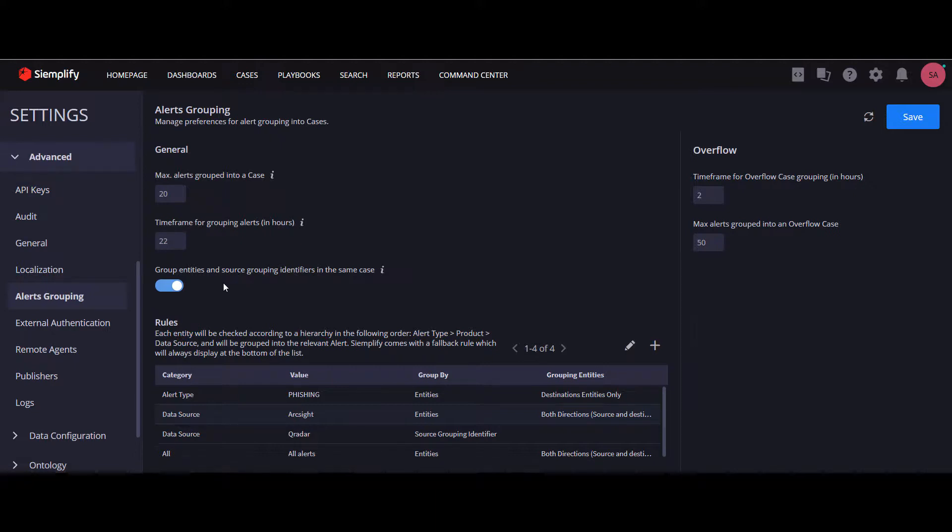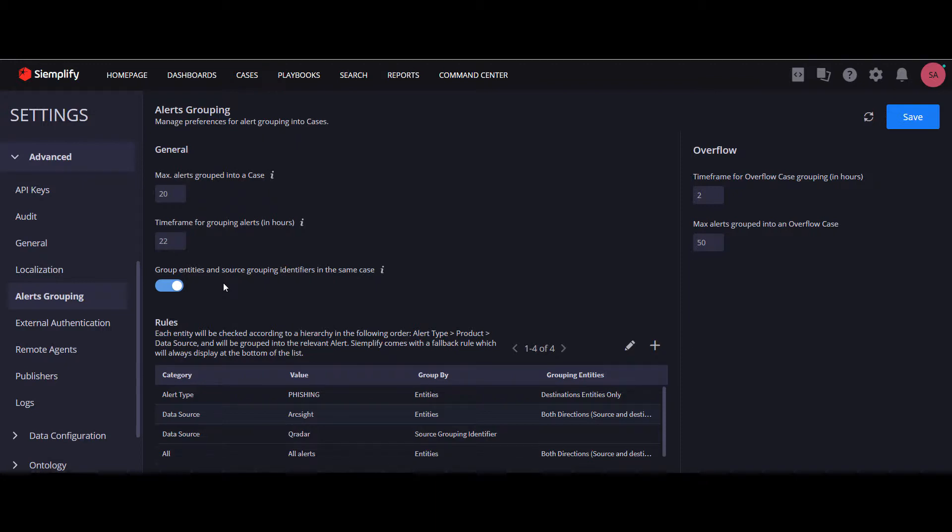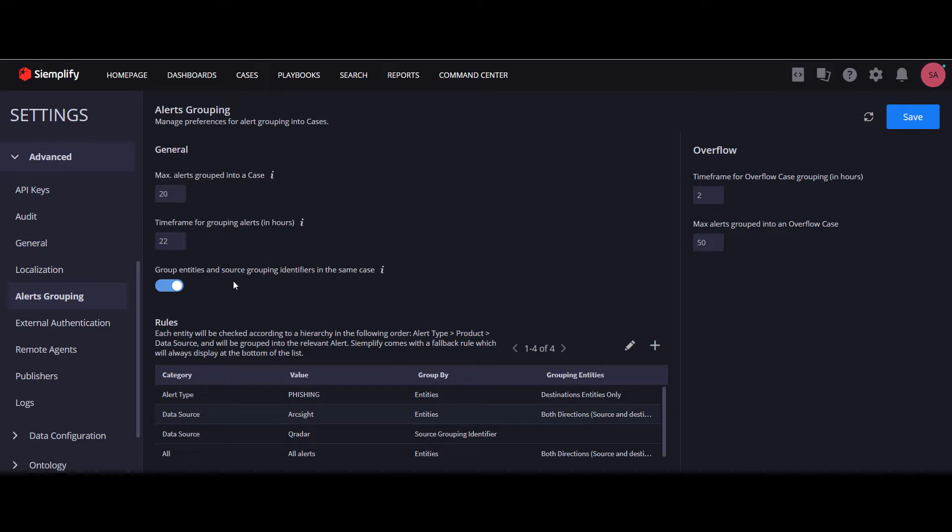If this toggle is on, and we have a rule which says that an alert should be grouped by the source grouping identifier, then this alert will first look for other alerts with this identifier. If it can't find them, the alert will look for other cases with common entities, and if it finds any, then this alert will be grouped with them. The goal of this toggle option is therefore to maximize the grouping capabilities of Simplify.